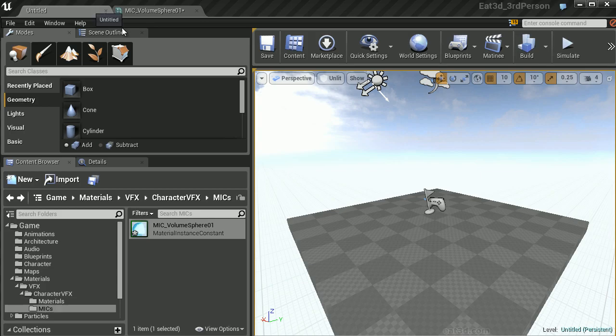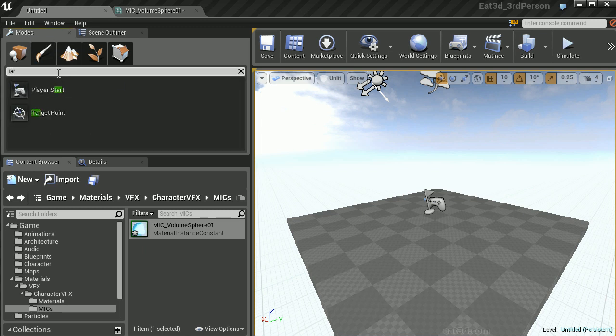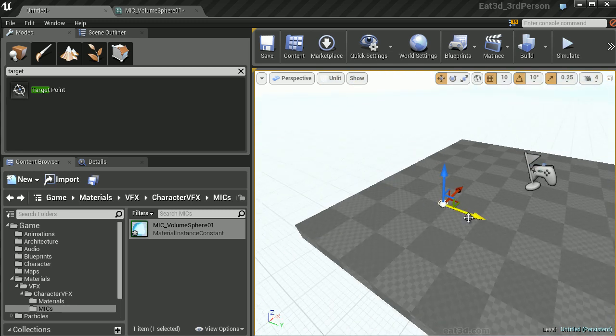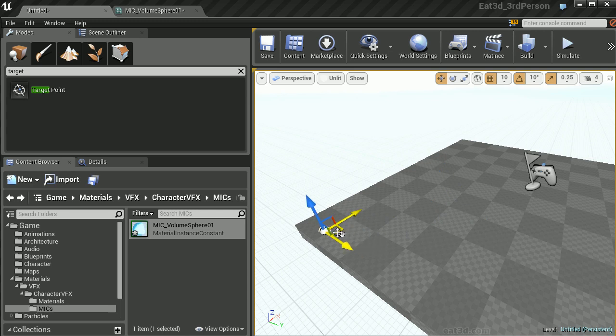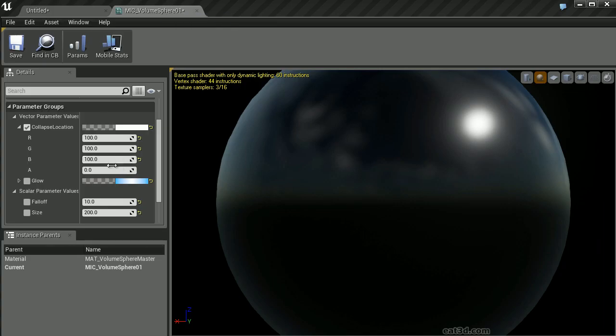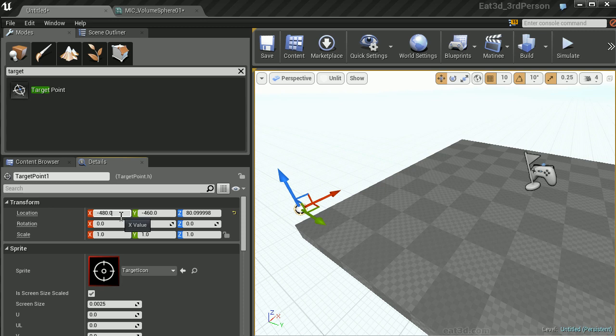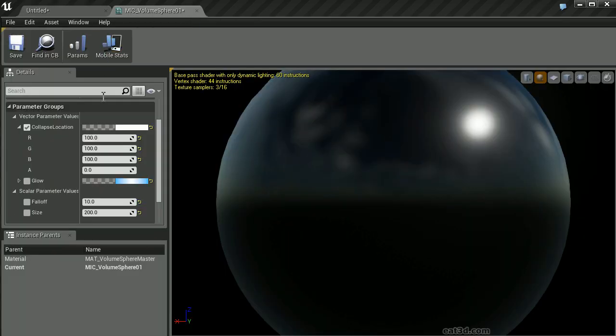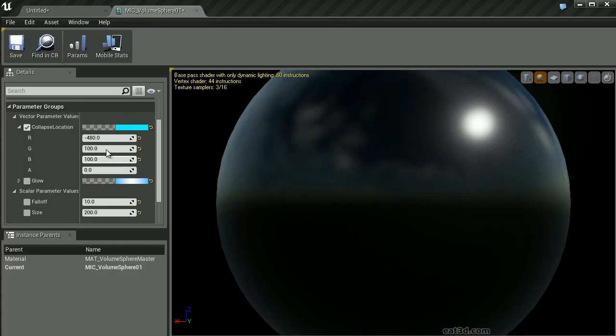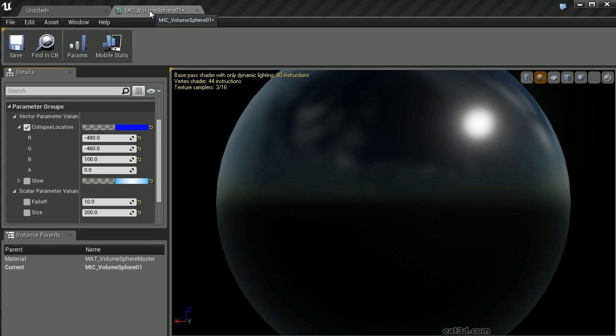One of the things that we can do is add a target. If we navigate to our modes tab inside of our search classes, we can type in target. We can then click and drag a target point out into our world. Let's say we want the collapse point to be at the corner of this box. We'll simply move the target over, move it up just a bit, go into the details, and here we can see the location of this target. All we need to do is copy-paste these properties into our material instance. In X, we have negative 480. In Y, we have negative 460. And in Z, we have 80.